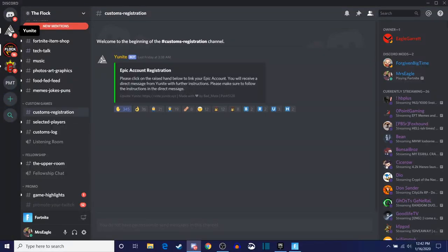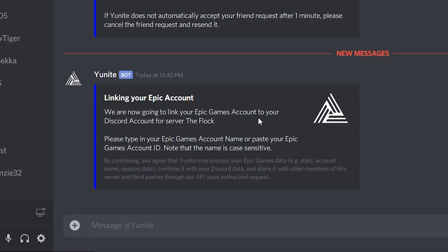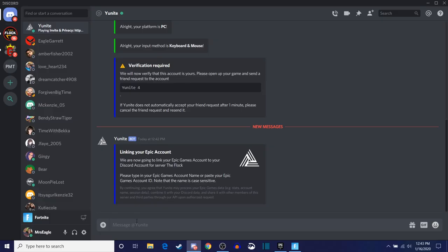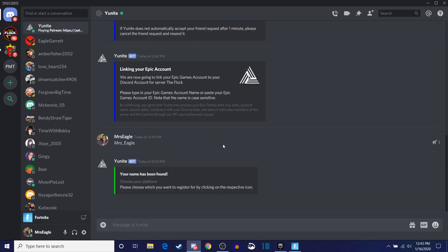It's going to pop up with a little message. I'm going to click on the UniteBot, and it gives us a 'Link your Epic Accounts' prompt. It says: we are now going to link your Epic Games account to your Discord account for the server of the Flock. Please type in your Epic Games account name or paste your Epic Games account ID. So we're going to type in our name here — this is my wife's account — so we're going to do her account. I've already done mine. We type in her Epic name, and the name has been found.